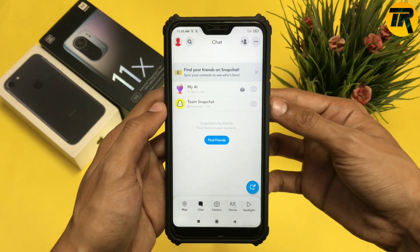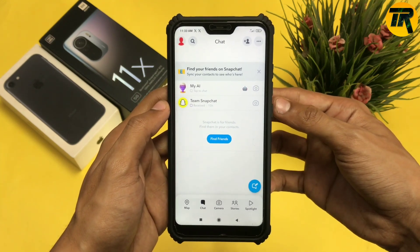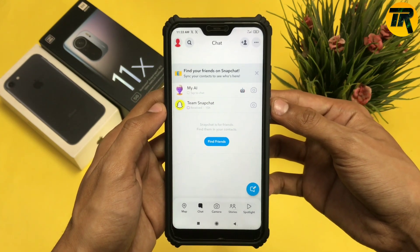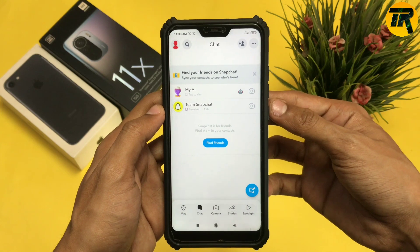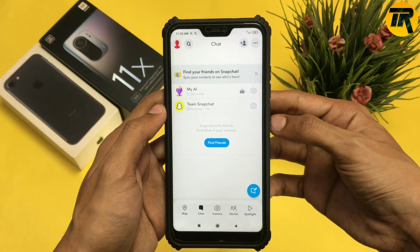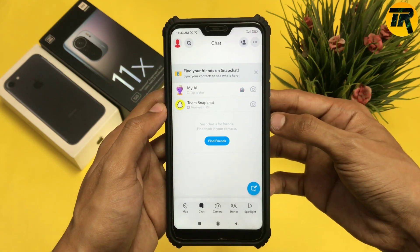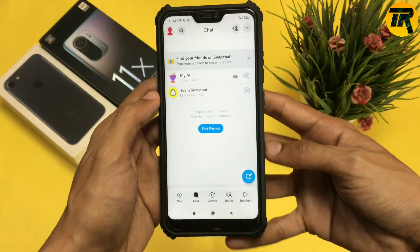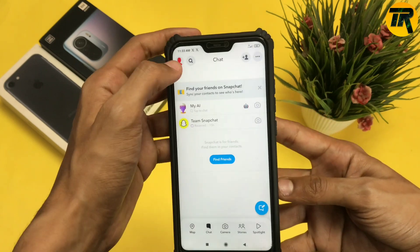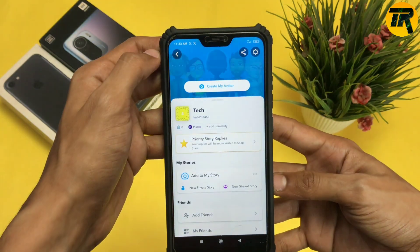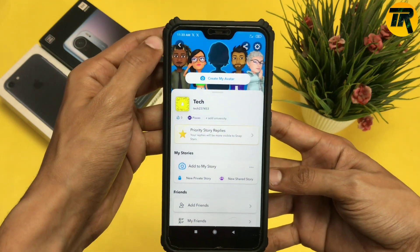First, click on your profile icon which appears on the top left corner. You'll see one person icon — that's your profile icon — so just click on that.